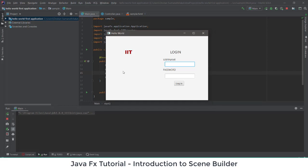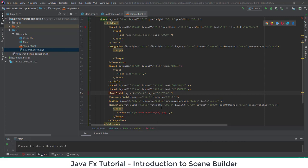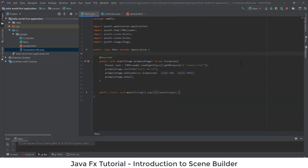You will see that the image we uploaded is not showing. The issue is that the image should be in the same repository location as the project. I've changed the location of my file — I've copied the image file to the correct location: inside the Hello World application, inside the source folder, inside the sample folder. I've also updated the URL accordingly to point to the correct file name.